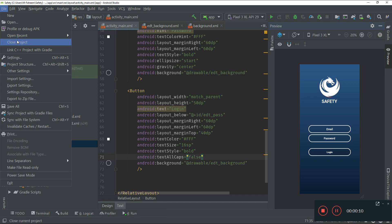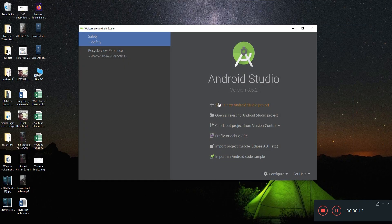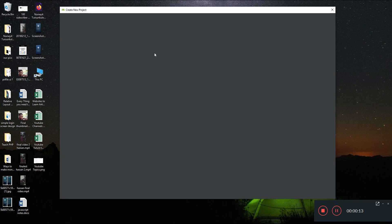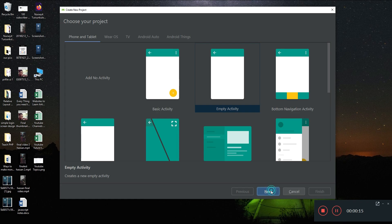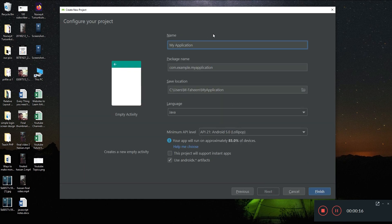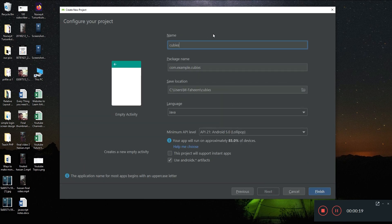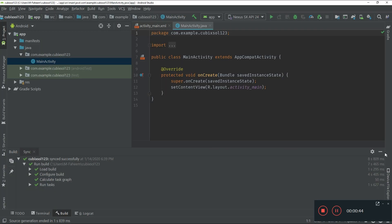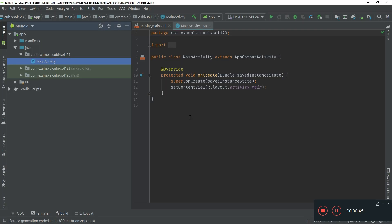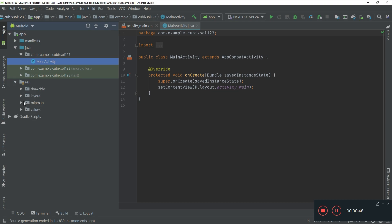Create a new Android Studio project — select Empty Activity, click Next, and name this app 'Cubic Soul 123'. Select Java as the programming language and click the Finish button. You can see our project has been created successfully.